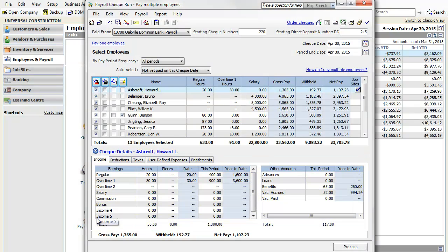Let's do a Payroll Check Run now. All of the employees who are due to be paid are already selected. Before processing, make sure to turn on the Print Check option for your employees.